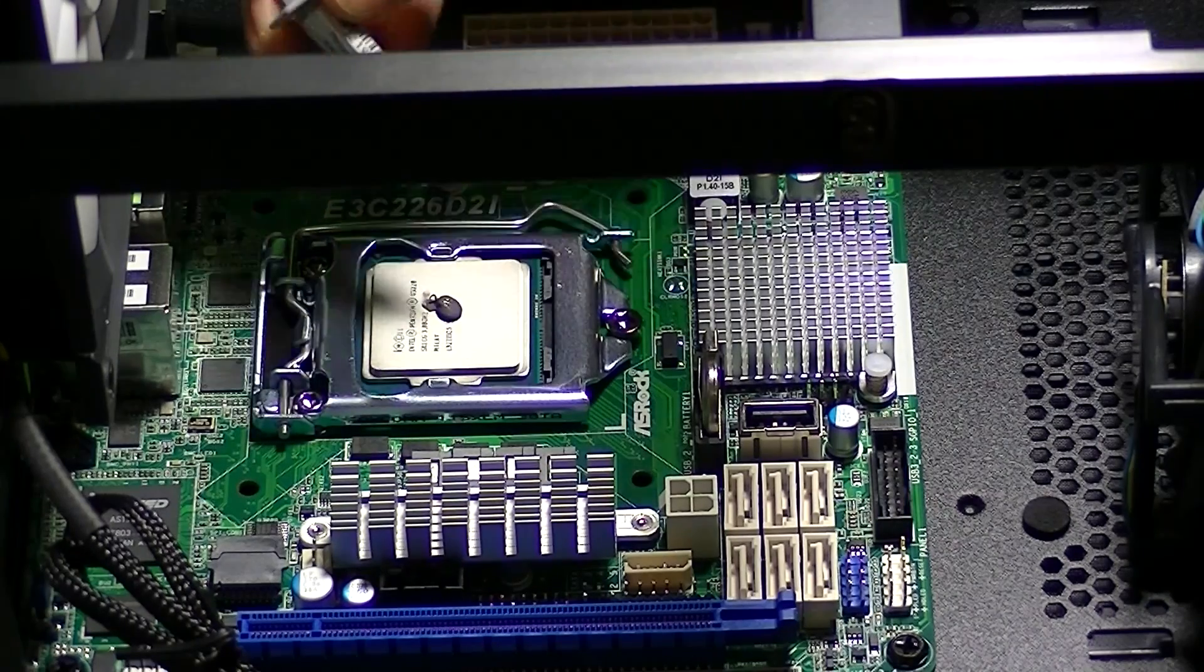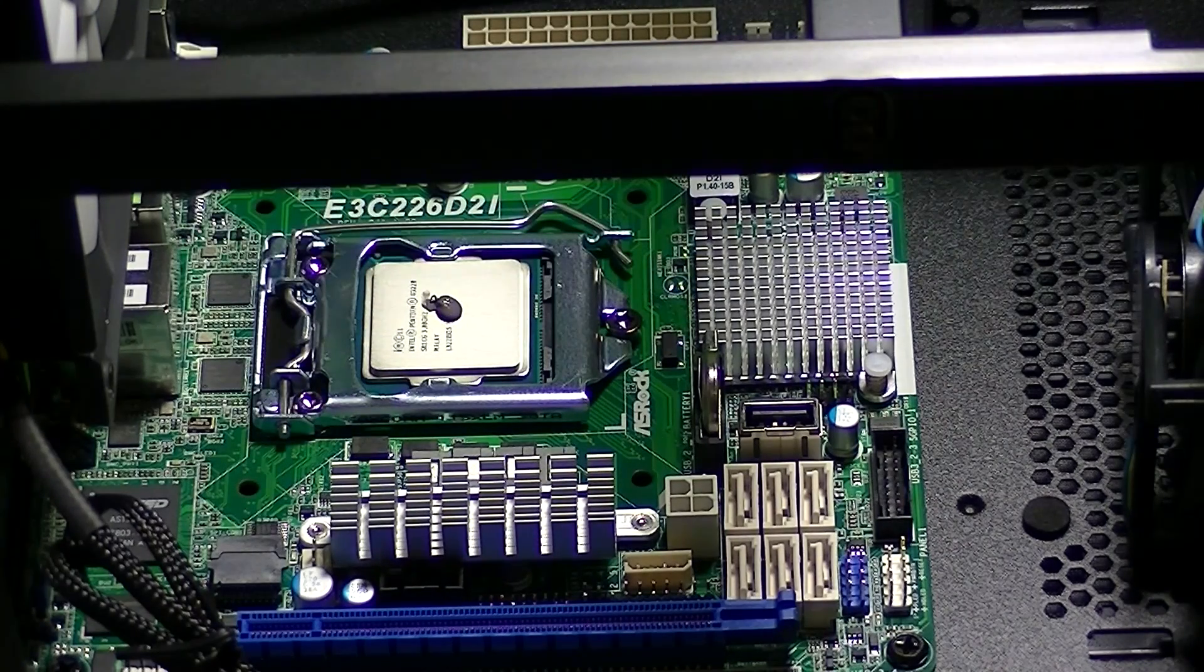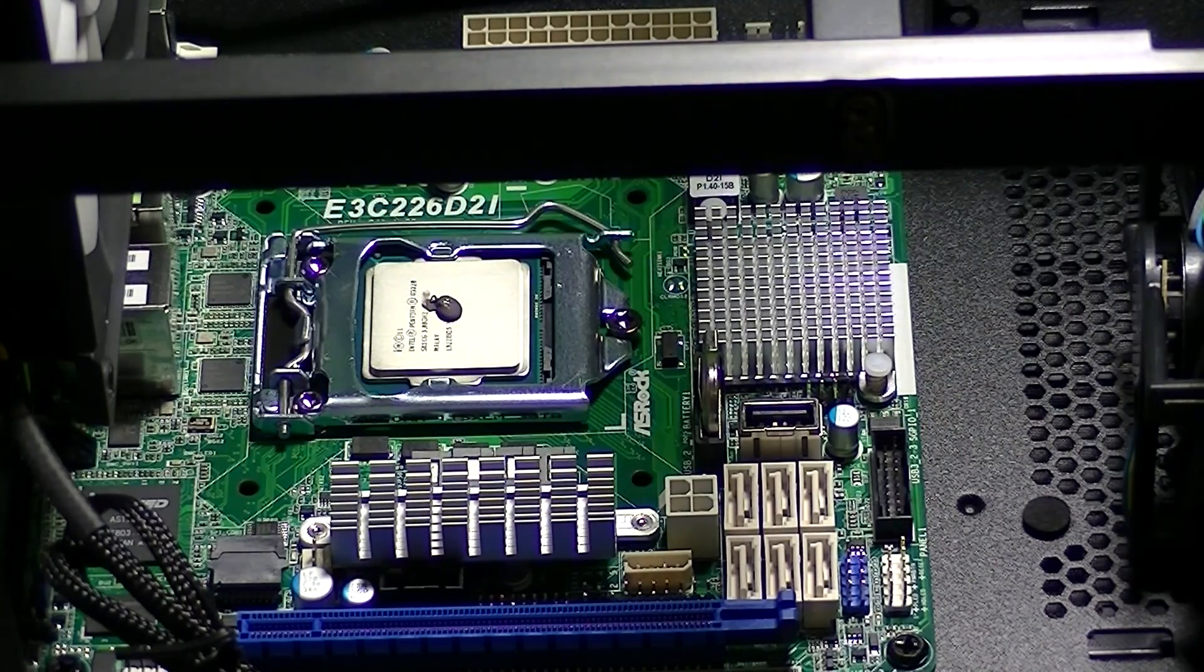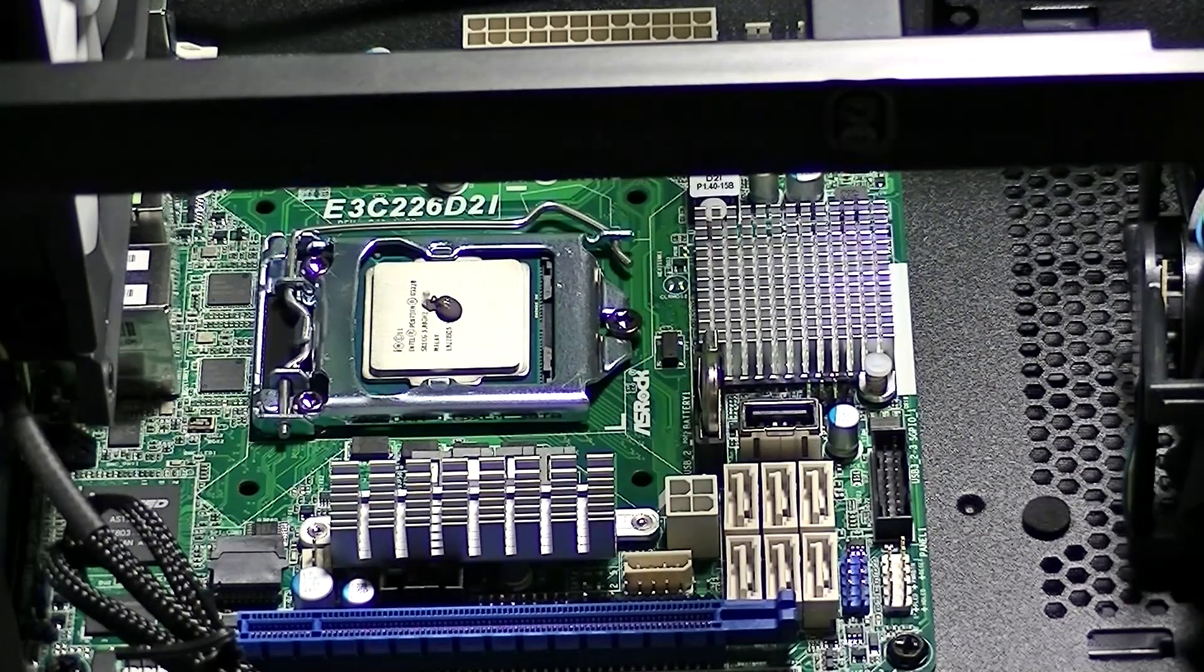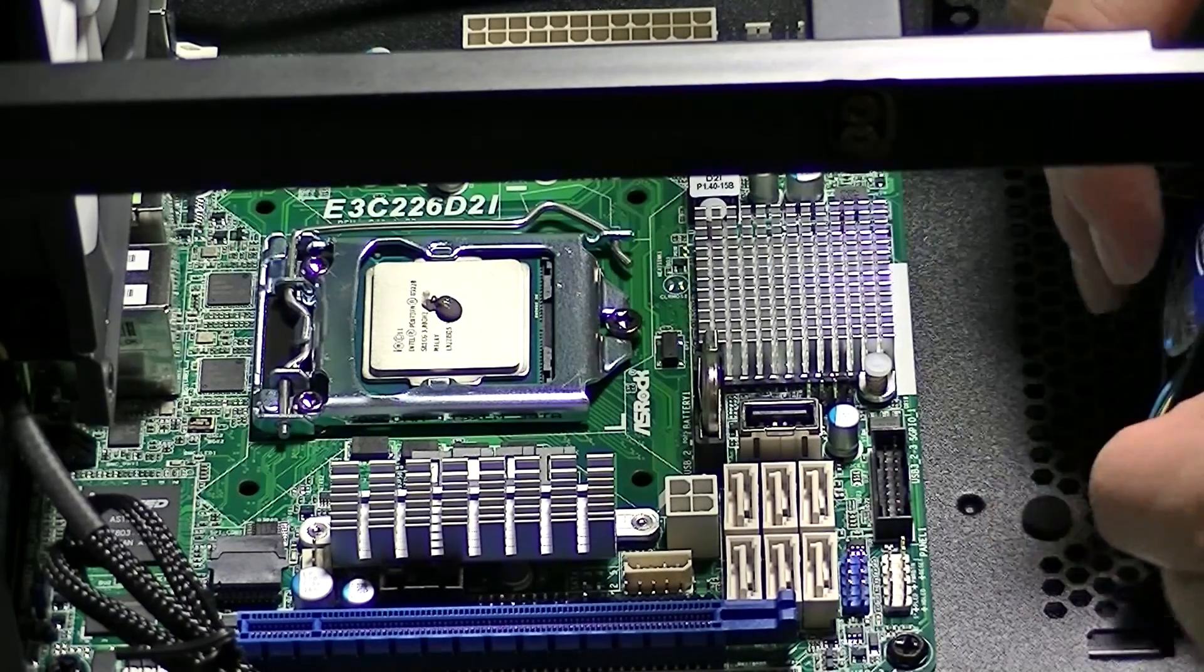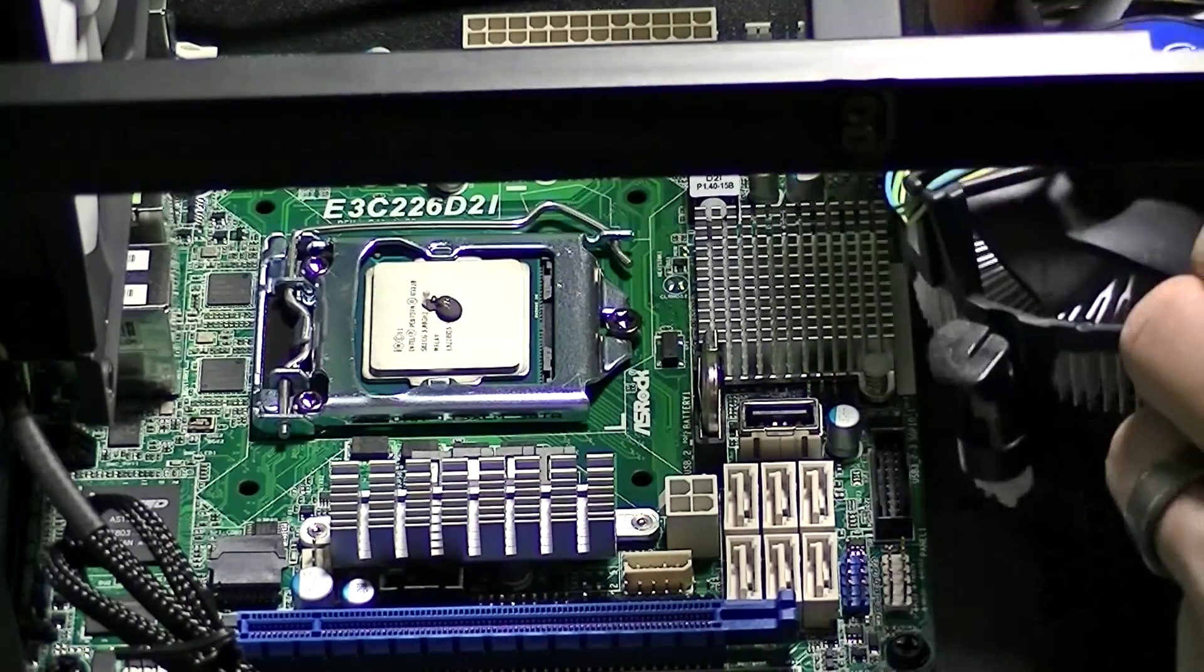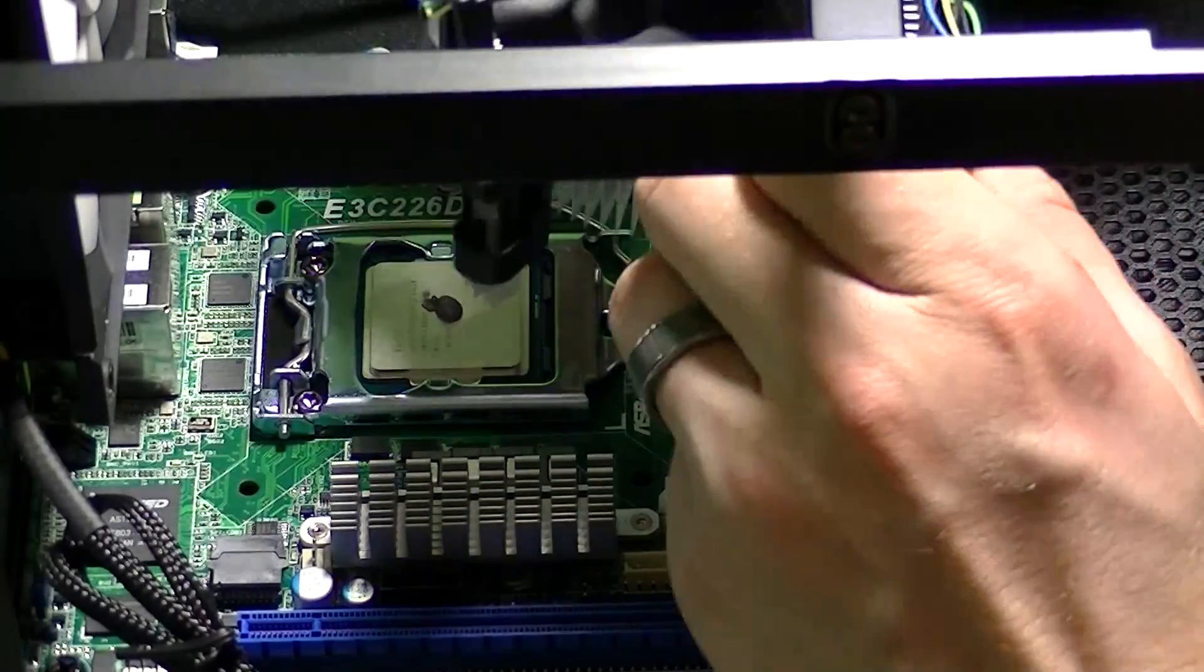If you decide to clean the thermal paste off the heatsink and use some aftermarket thermal paste I highly recommend using the Arctic Silver Arctic Clean kit for removing the thermal paste and purifying surfaces.